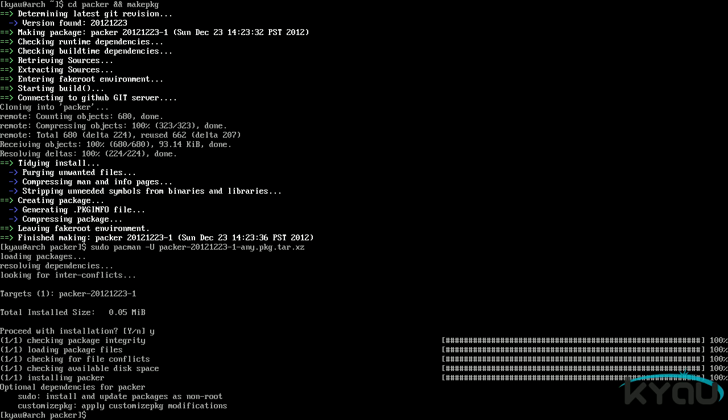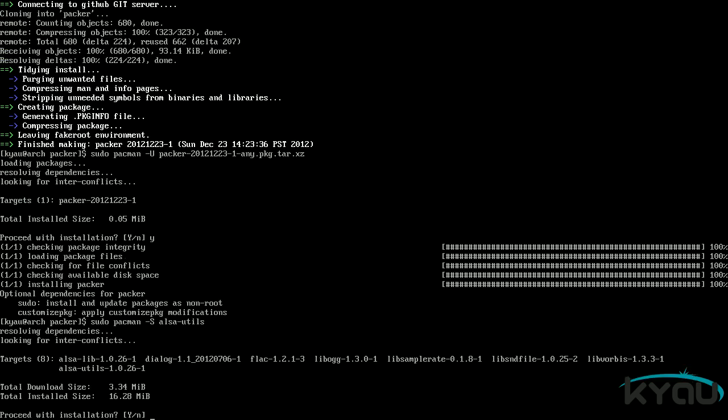We are now going to begin the process of installing xorg, also known as xwindows. ALSA, or Advanced Linux Sound Architecture, is the Linux kernel component that provides device drivers for sound cards. ALSA usually works by default. You merely need to unmute it. We can do this by first installing the ALSA dash utils package with sudo space pacman space dash capital S space alsa dash utils.